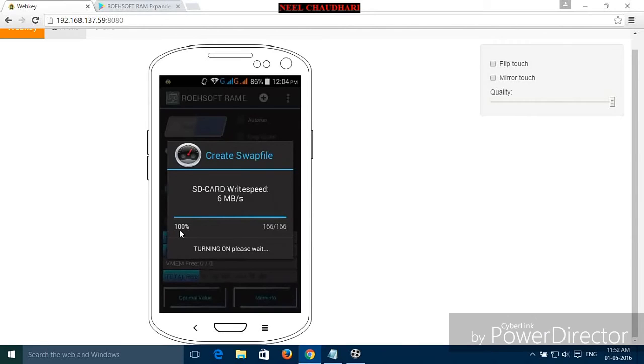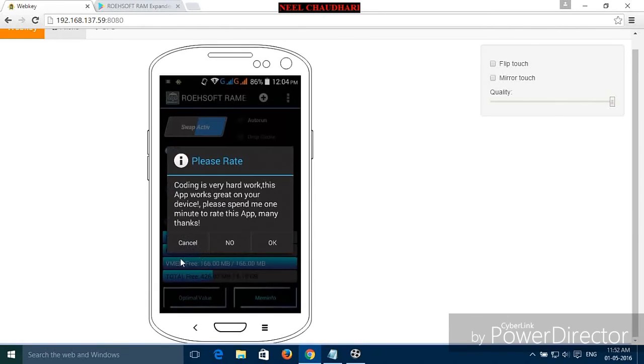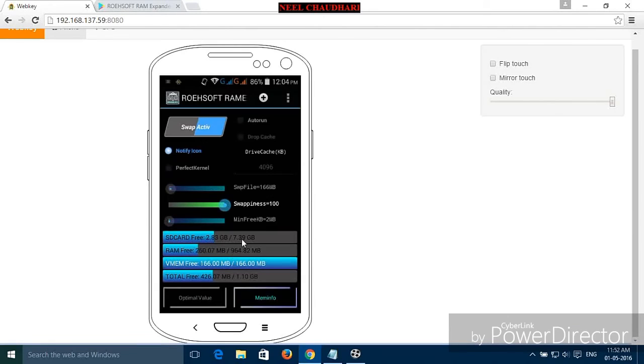Here you can see 100% is completed. The virtual free memory has been created for your Android device.